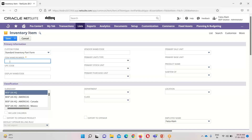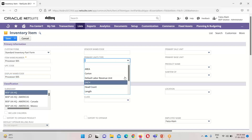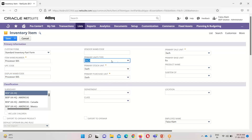We have to provide an item name and number. We can mention the same under the display name and code. The UPC code field is for universal product code — we can mention it if we want. Under the vendor name and code field, if we want to mention the name for any vendor we can. Under primary unit types, we usually select 'each,' so primary stock unit, primary purchase and sale unit, and base unit will all follow 'each.'